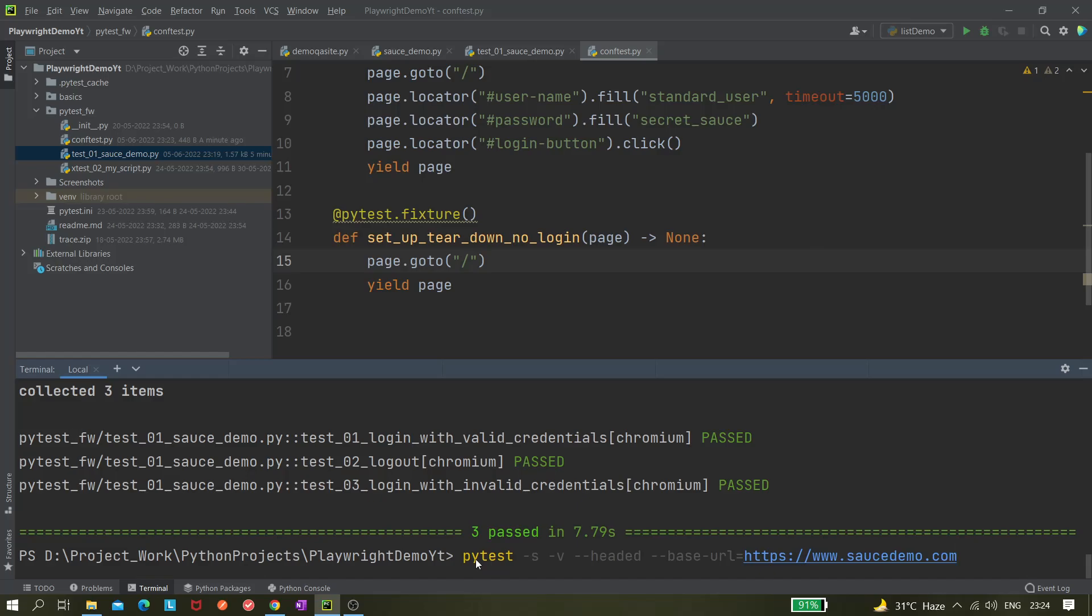So this flexibility is available in Playwright tool, which is not there as of now in Selenium. In Selenium we can do it in a different way, but not from the command line like this with Python Selenium.